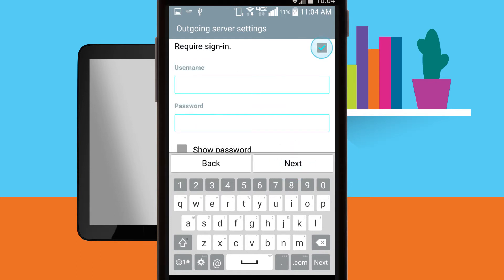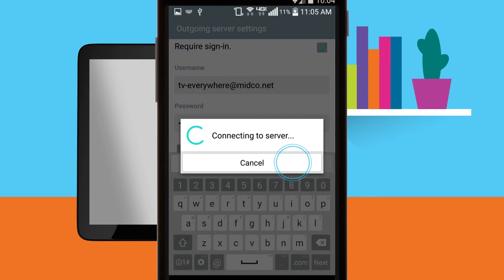Require sign-in should be checked. Username is your full email address. Password is your email address password. Tap next.